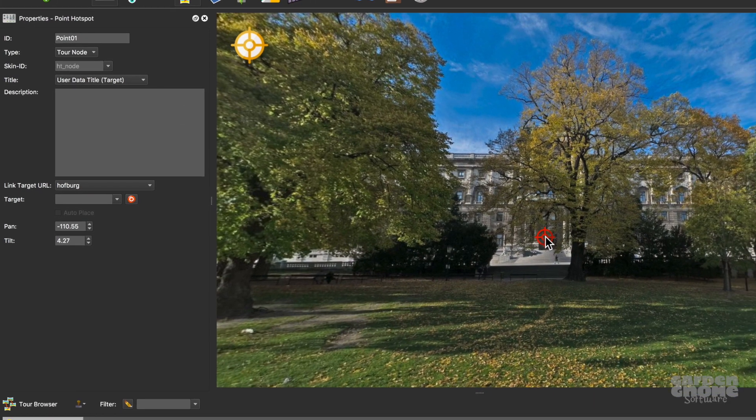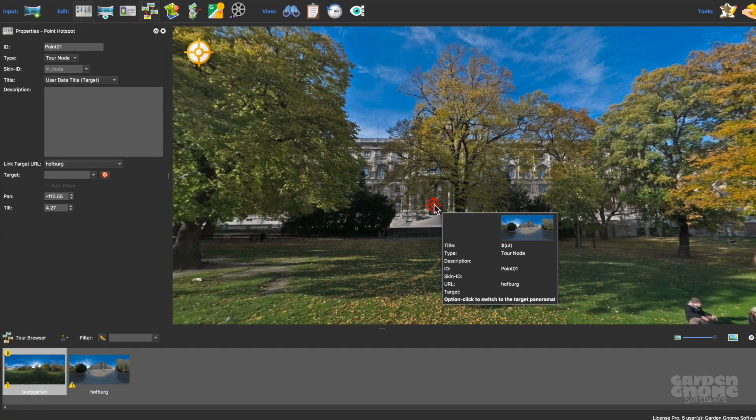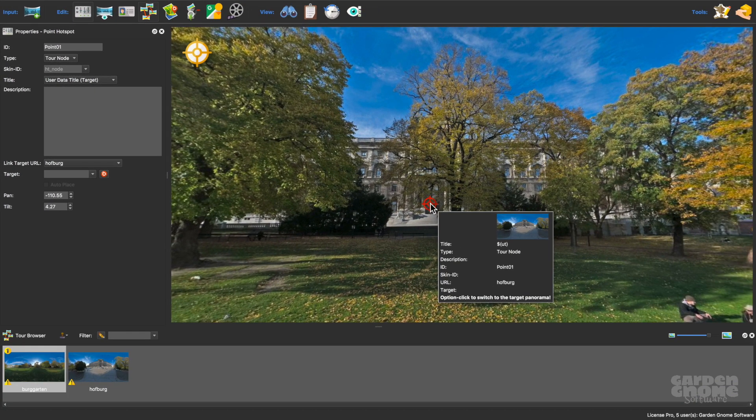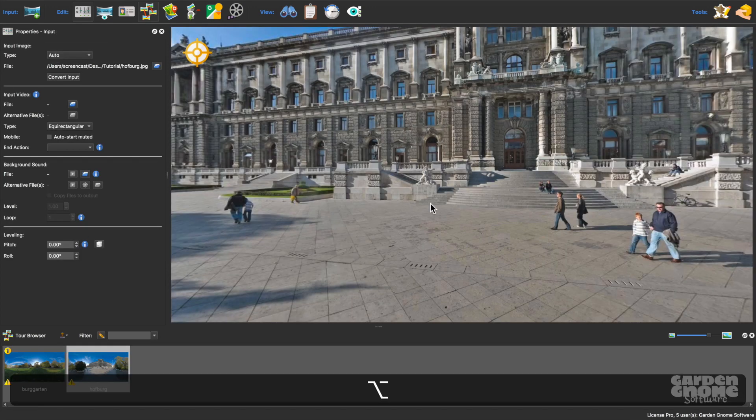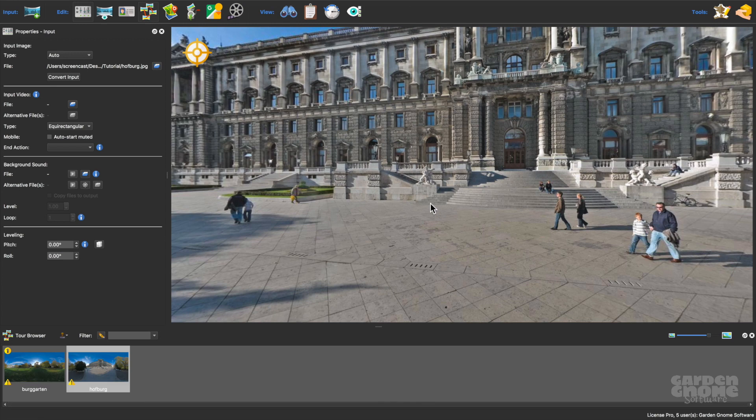Now I need to add a return link from the other node. I'll follow through to the next node by holding down the Alt or Option key while clicking the hotspot.